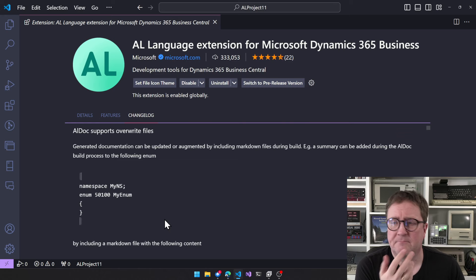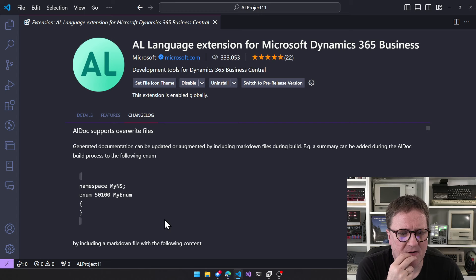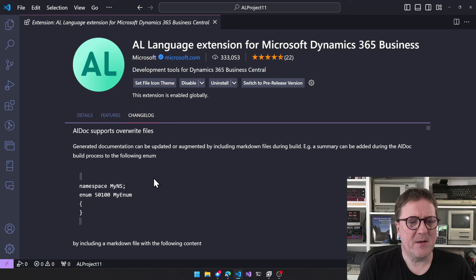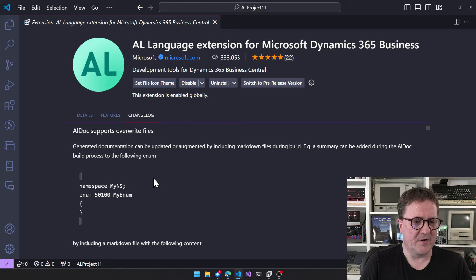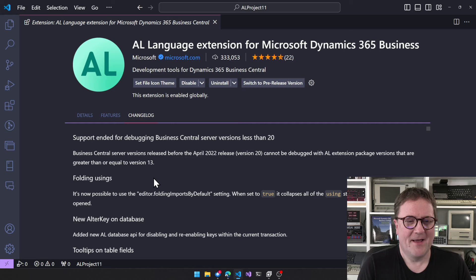AL Doc supports overriding files — we have a video on AL Doc and it keeps improving. There were some weird things where something that wasn't being overridden is apparently now fixed. Also, generated documentation can be updated or augmented by including Markdown files during the build, and an AI summary can be added during the AL Doc build process to enums.